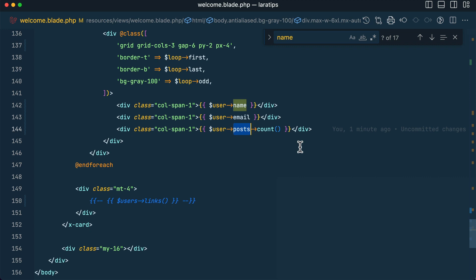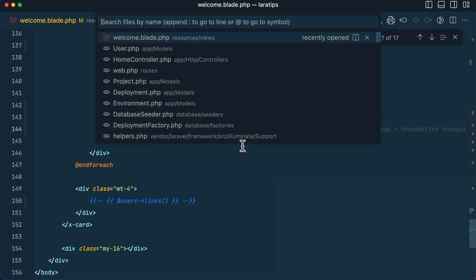In welcome.blade.php the table accesses count through the relationship — user posts — which is a hasMany. It gets all posts of the user and then counts them. This is not the best way to get counts, but I'm showing it as an example to demonstrate the N+1 query problem.